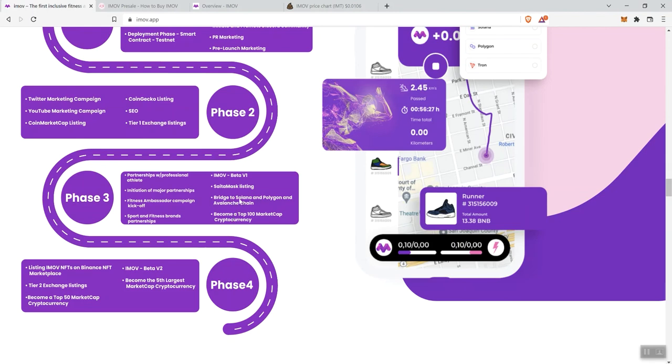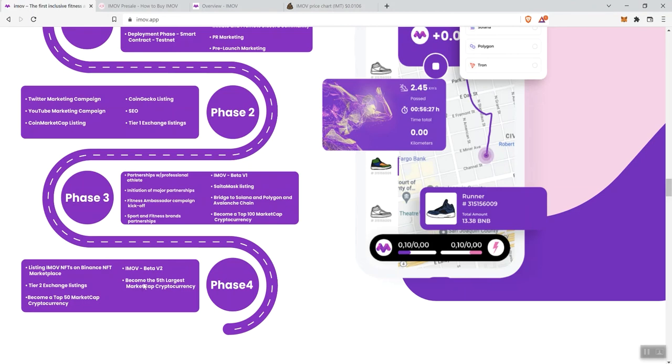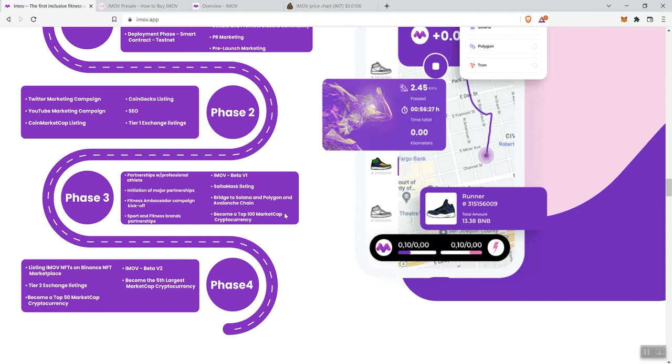Becoming a top 100 market cap crypto. Listing iMove NFTs on Binance NFT marketplace, tier two exchange listings. Become a top 50. Again, very ambitious here. Become the fifth largest market cap crypto. And I've mentioned in other videos that we don't really need this. They're all aspirational things. Look, everybody wants to try to grow their holder count and everybody wants to become a crypto that reaches the top 100 in terms of recognized crypto projects. We'll see how that goes for them. We'll see if that's something that they can actually realize through the full development and phases of their project.